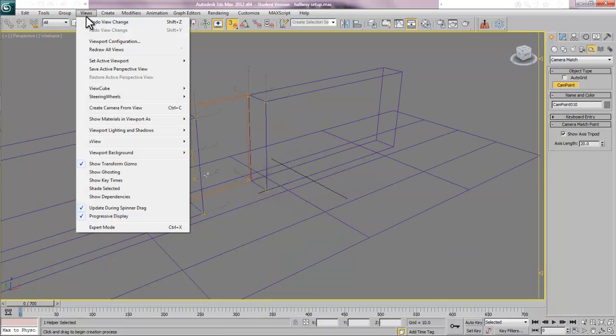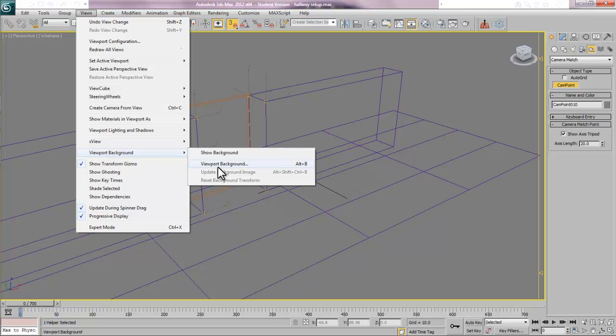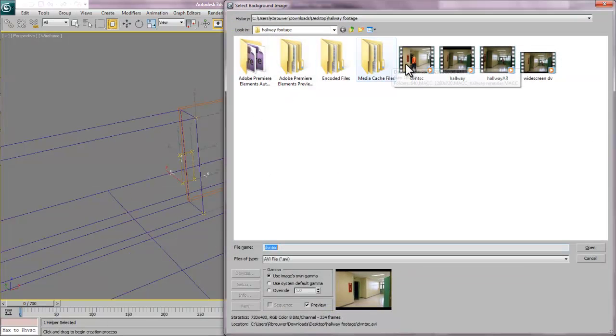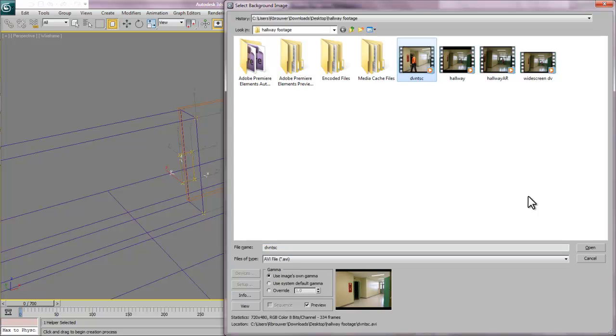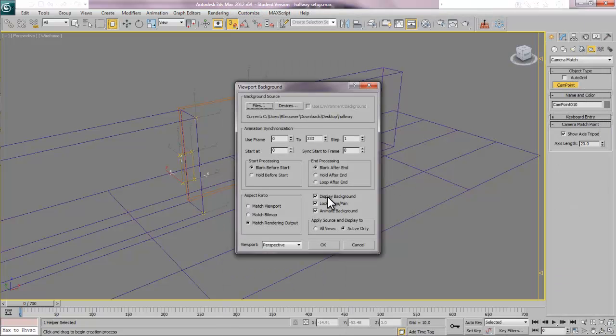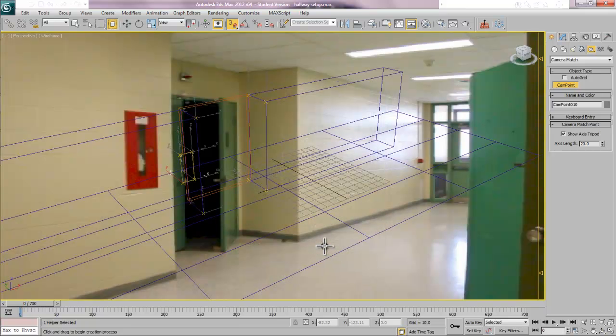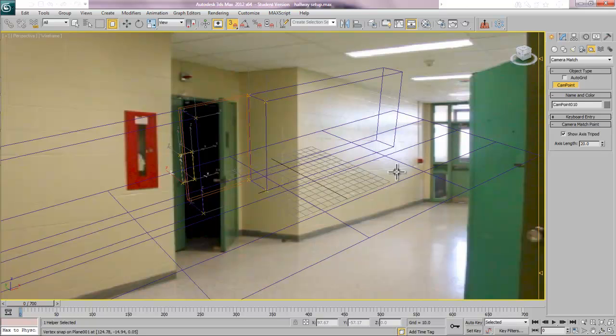Once I go that far, I'm just going to turn on a wireframe for a second. And I'm going to go to Views, Viewport Background. What you want to do is go to Files and go and find your video that you want to use. Turn on Display Background. Lock Zoom Pan is a good idea because if you use any navigation tools to zoom in, you don't want your video to move with it. Everything should be pretty much done. Also, turn on Animate Background if you're using an animated video file. There, I've got my video that I can see.